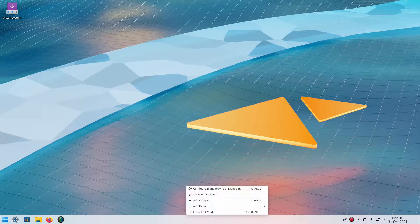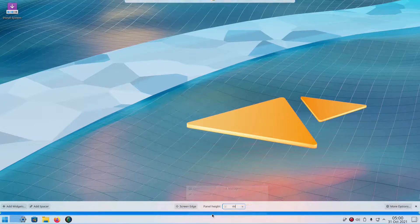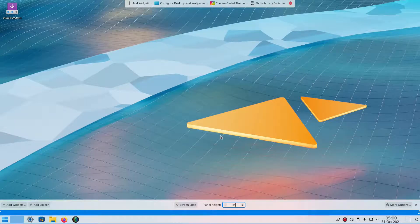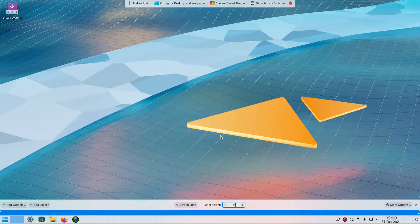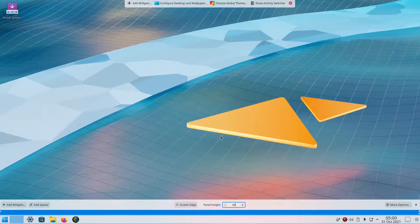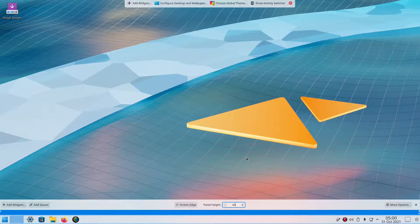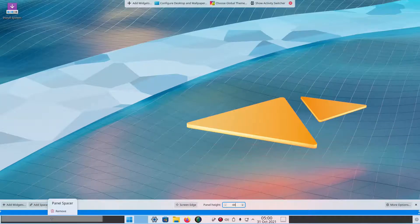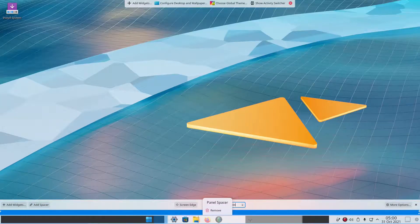Now go to the panel and enter edit mode. The panel is the perfect height — I think Windows 11's panel is 44 pixels high. Windows 10, 7, and 8 were 40 pixels, when you don't have display scaling on, and we do not have display scaling on. I'll add two spacers and drag one of them to center the taskbar icons.